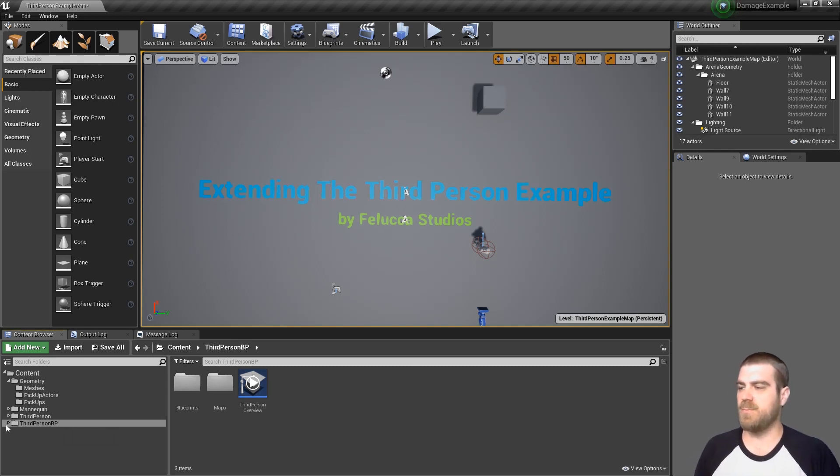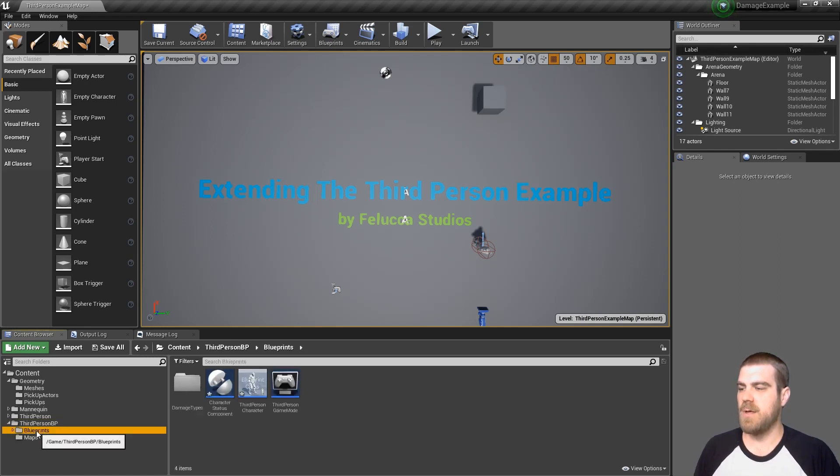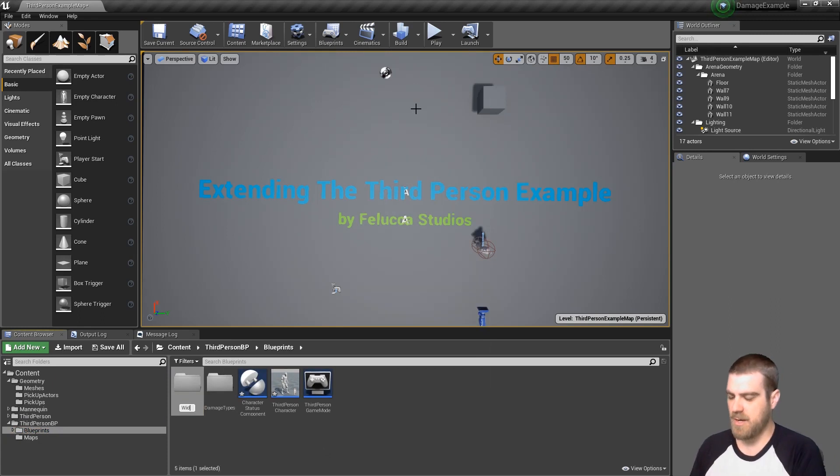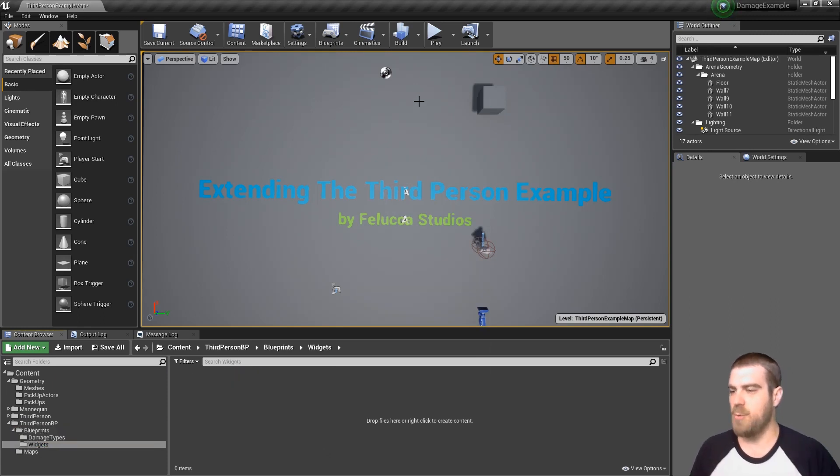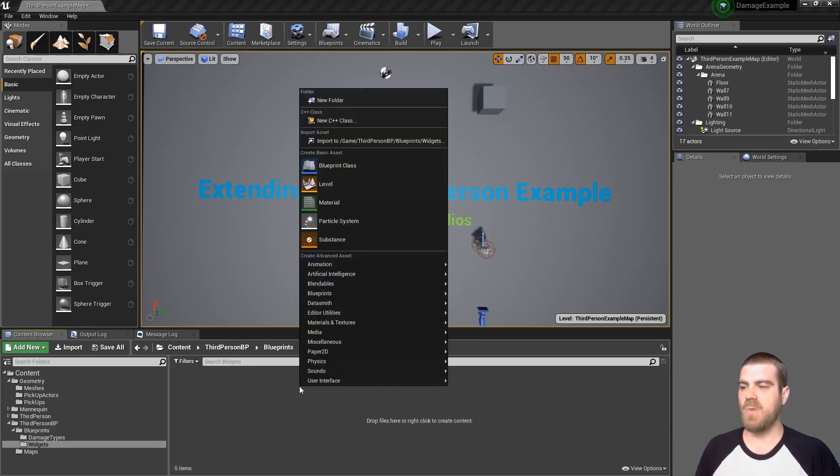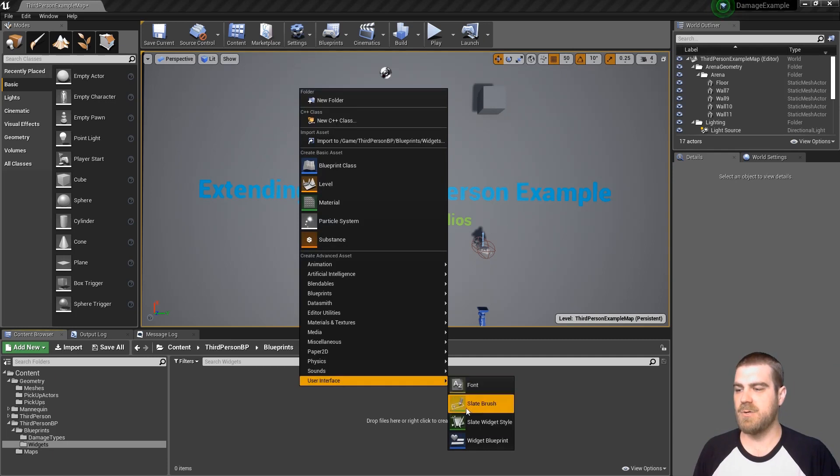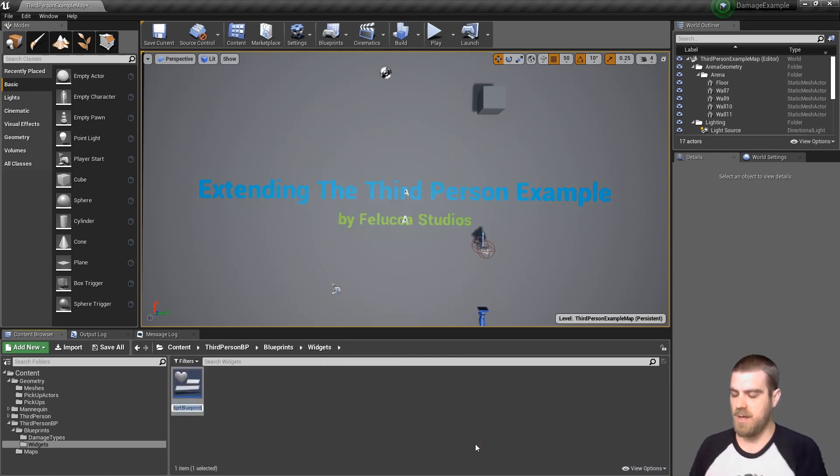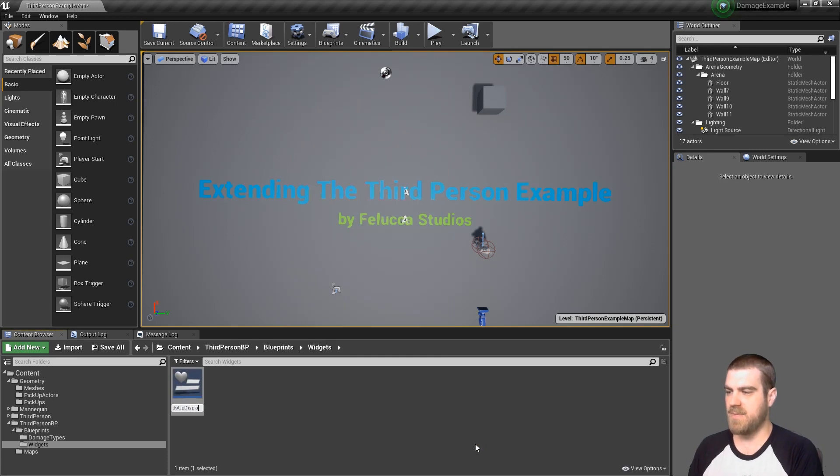Go into your third person BP folder and go into your blueprints folder. Right click and create a new folder and call this widgets. Open the widgets folder, right click, create user interface at the bottom, go to widget blueprint and create heads up display.